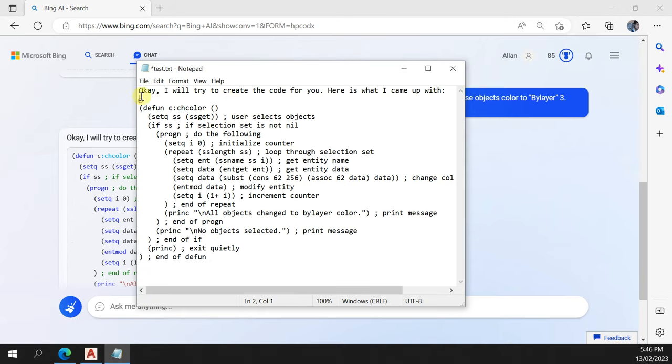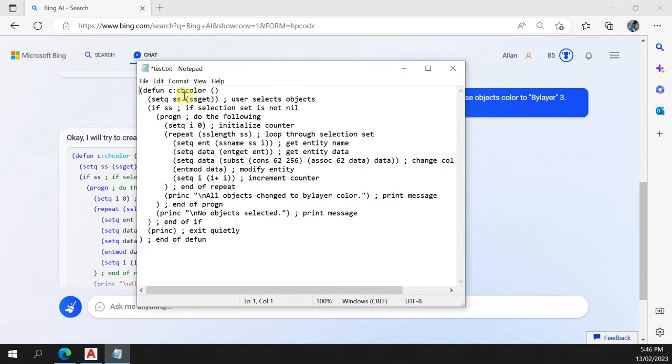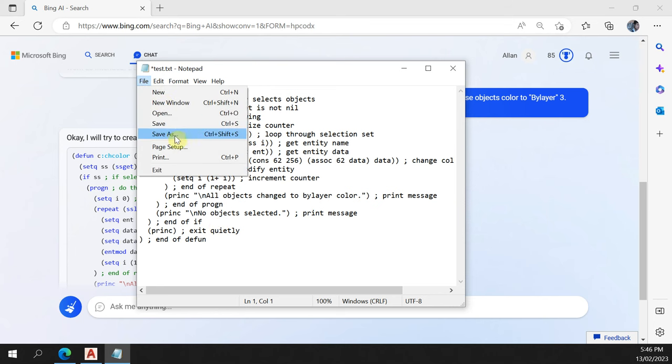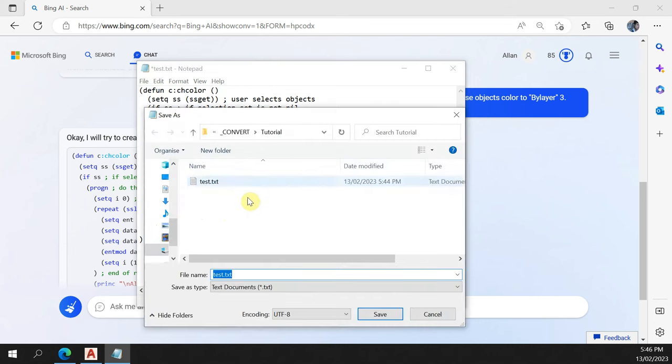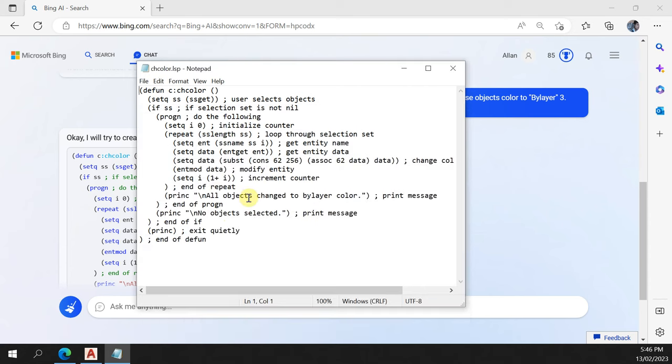That would be great if you could just copy the code. So I've copied that code. I'm going to save it in my test folder. We'll call it chcolor.lisp. Lisp. And swing to AutoCAD.